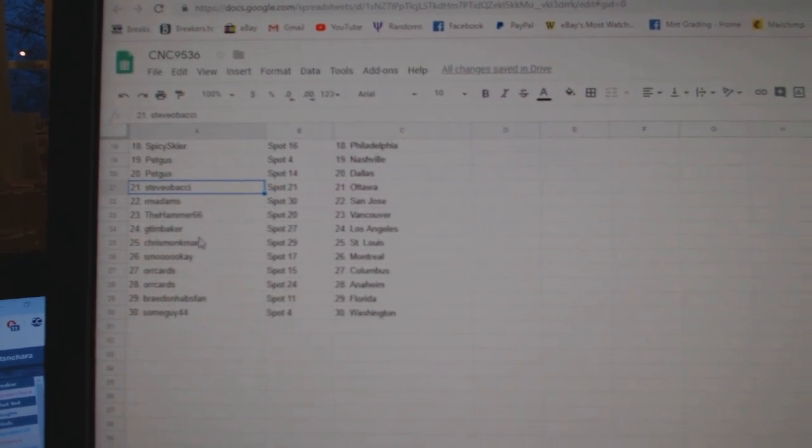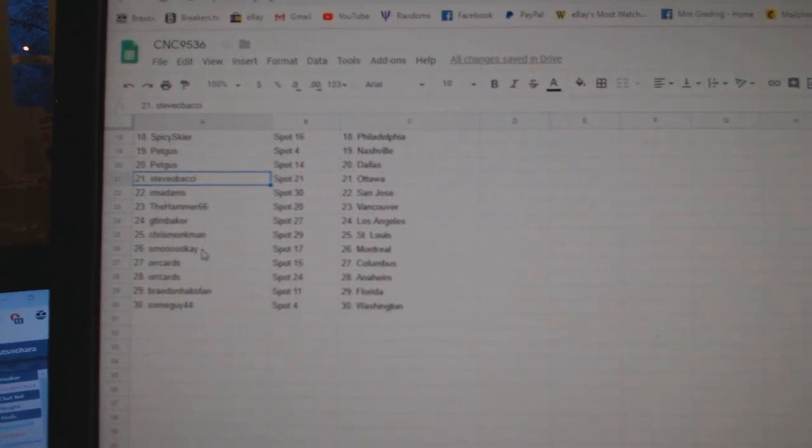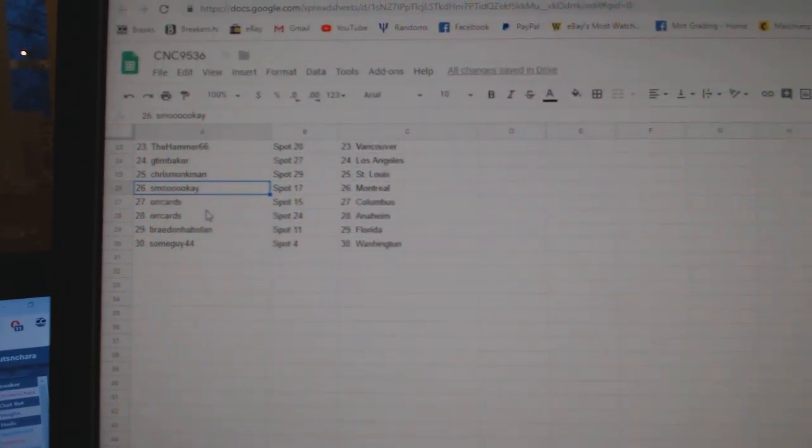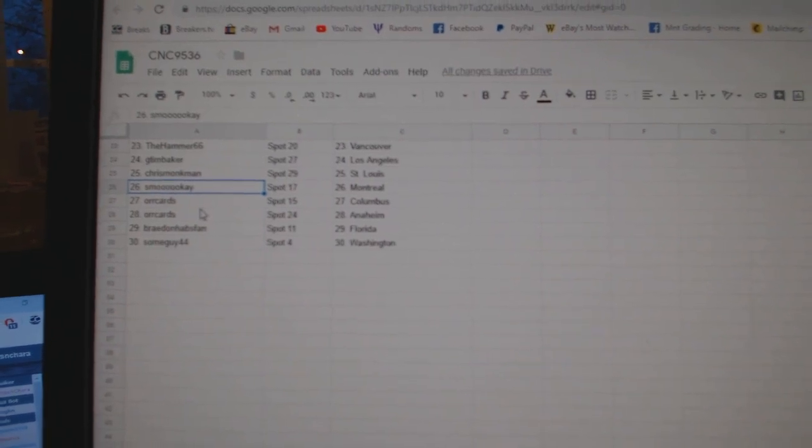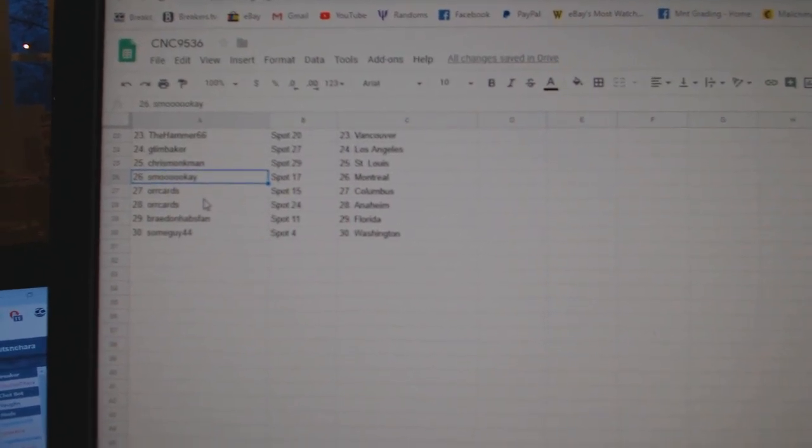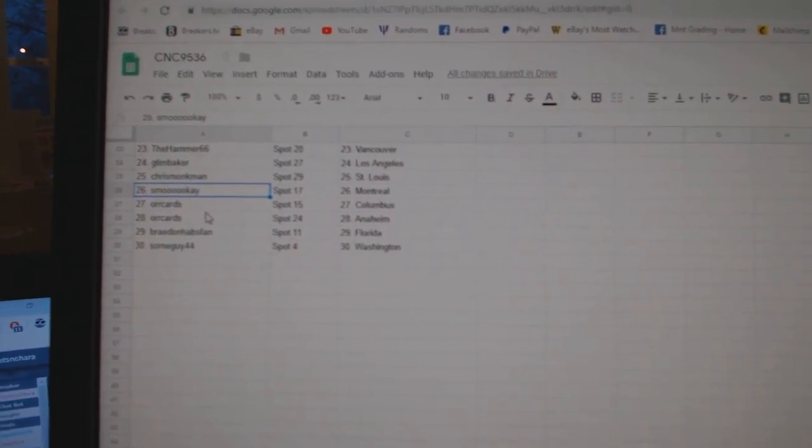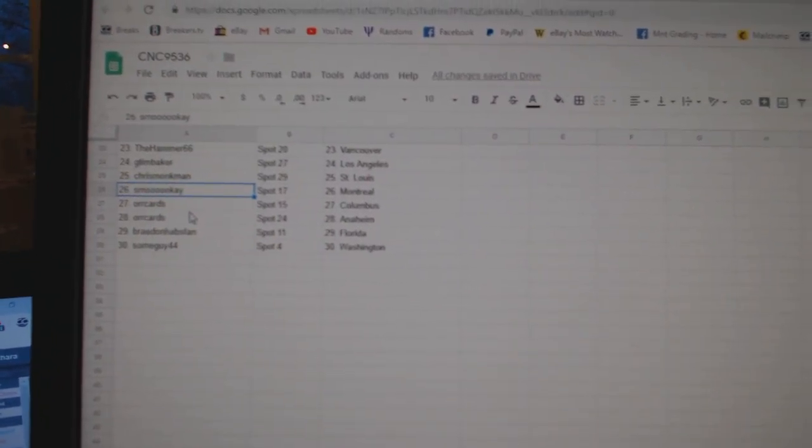Tim Baker has LA, Chris Monkman, St. Louis, Smoké has Montreal, Orkard's Columbus, Anaheim, Braden Habs, Van Florida, and some guy has Washington.